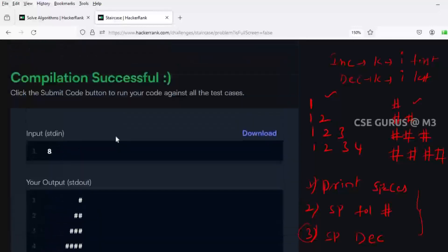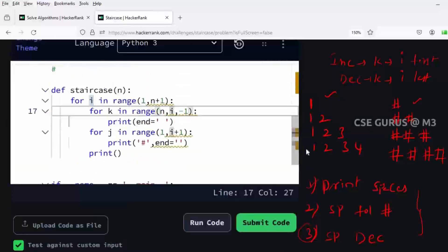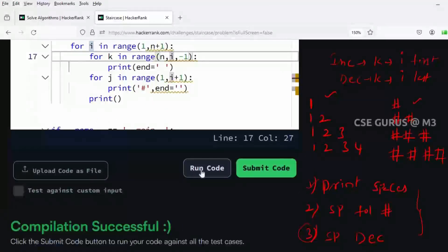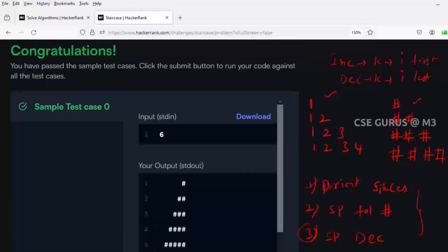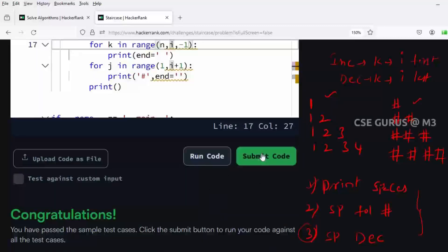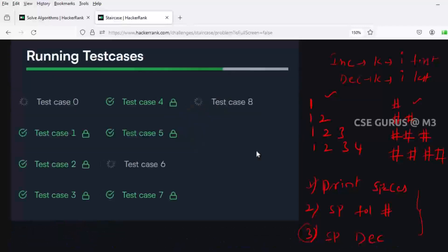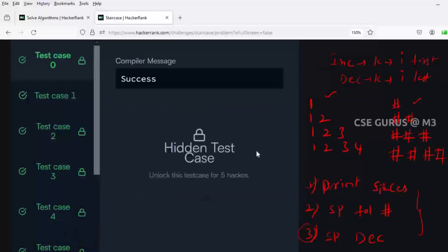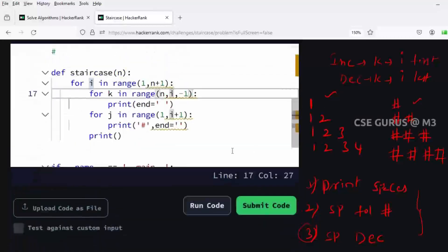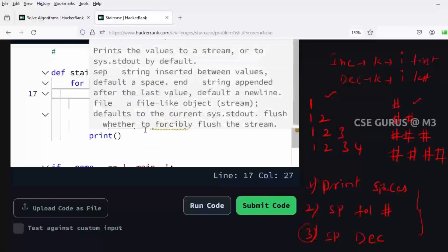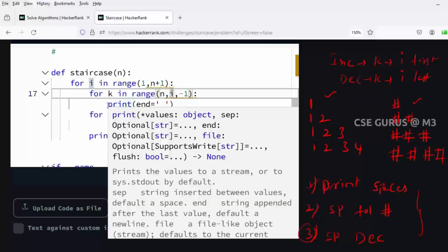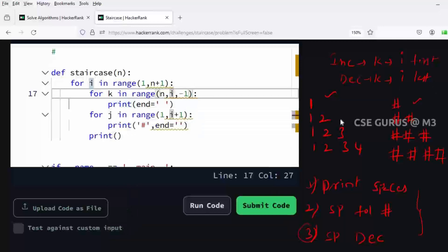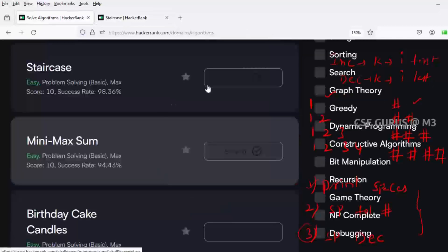Now I'll execute the same with respect to the program inputs - just run the code. The test case is passed. Now submit the code. All test cases are passed. It's simple code, but if you know these logics - how to get the j loop and how to write the k loop - it becomes very easy. Following these rules we can get it easily. We're done with staircase. We'll see mini max sum in the next video.